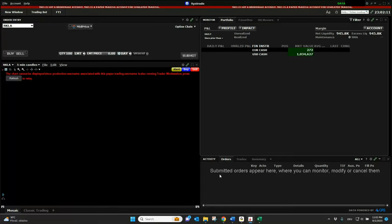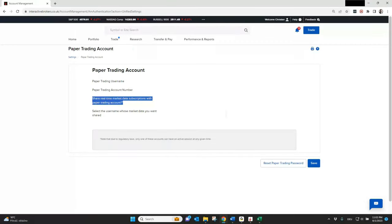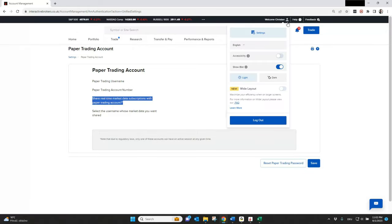As soon as you enter all your details, you see the screen here — the same as what you have in your live trading account. But it's important: you can see here, for example, I don't see any information. First of all, I need to log out from the client portal.